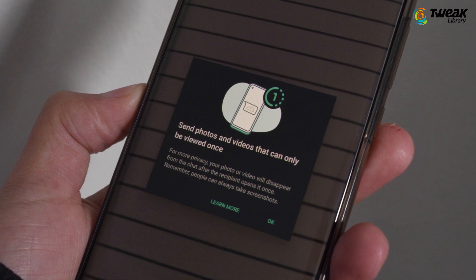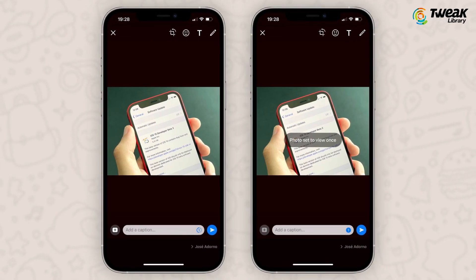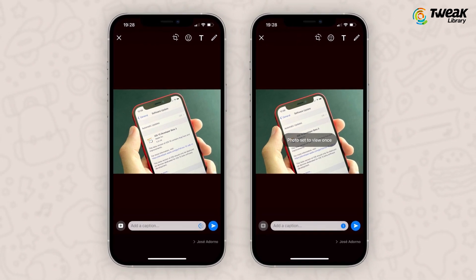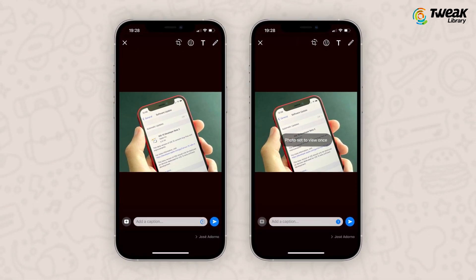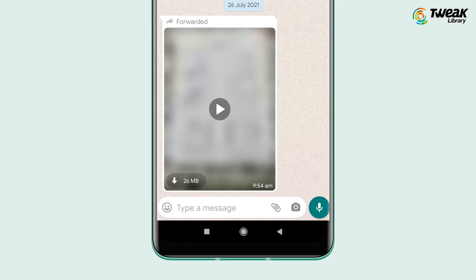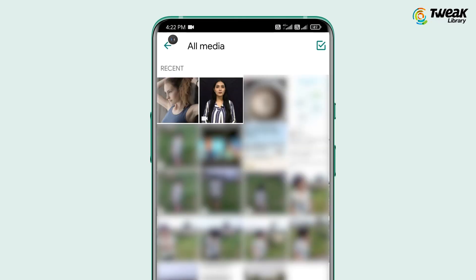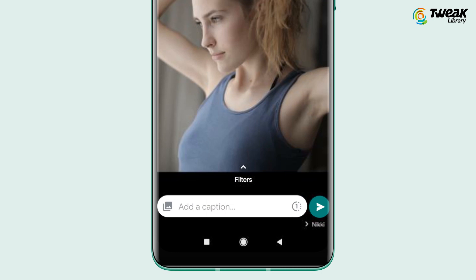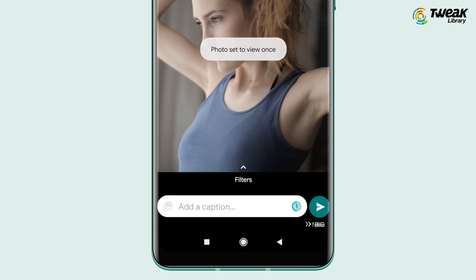Now that we know what this feature is, let's check out how it looks and how to use it. What you need to do is choose an image or video that you want to send but don't want stored. Open the image and share it through WhatsApp or import it using the paperclip icon, as you normally would. When you send, if your WhatsApp is updated, you will see the one-in-a-circle icon — just tap on that broken circle icon to activate the View Once mode.